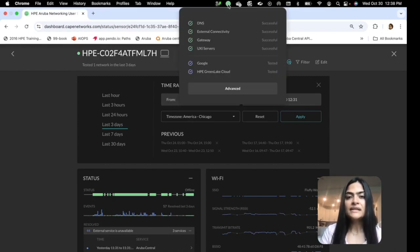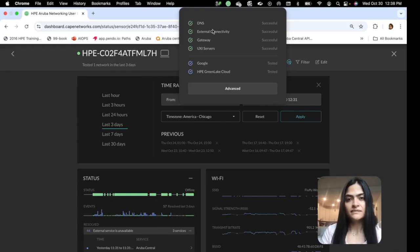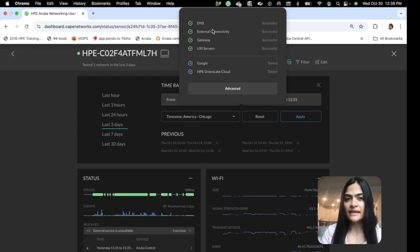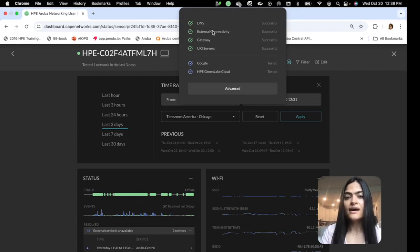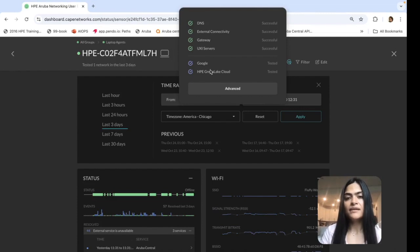On clicking on it, you can see the status for the network services, like DNS, gateway, external connectivity, whether it's successful or not, along with the applications that are being tested through the agent.